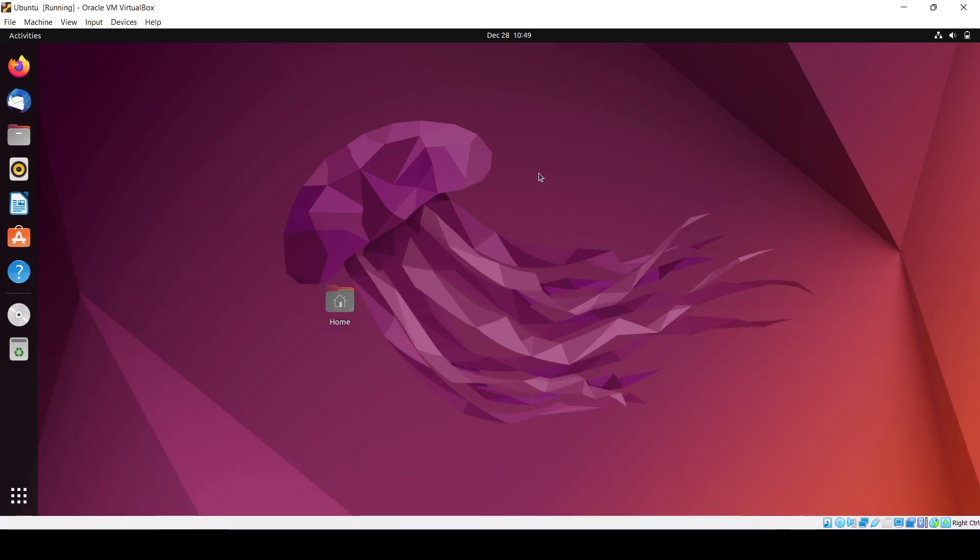Hello guys, now in this particular video we'll be learning about how we can install Visual Studio Code in our Ubuntu operating system. So that's very simple. If you are a developer or a programmer, then I hope you are aware of what is Visual Studio Code. It is basically an editor which is used to write different codes in different languages.